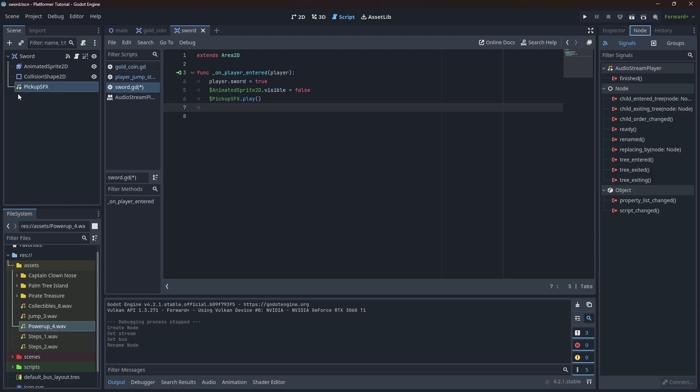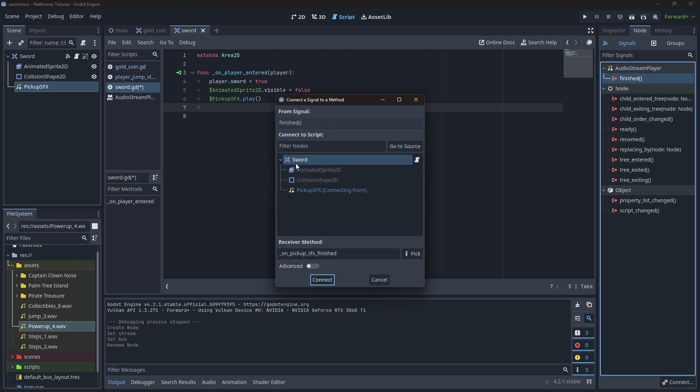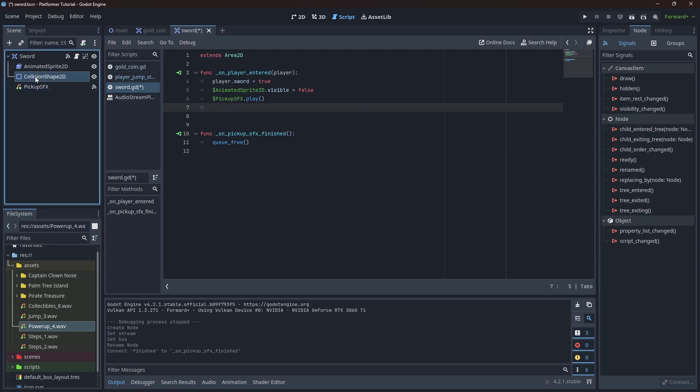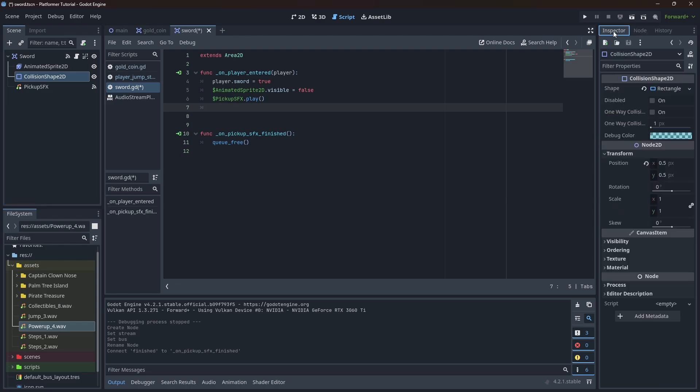Go into the node, we have the signal finish that is emitted when the audio stops playing. Let's double click it. Let's connect the sword on pickup sound effect finish. And right here, we can queue_free. Another thing that I want to do here is to disable the collision shape, so we don't end up allowing the player to go out of the collision shape and go back in and pick up the sword twice and play the sound effect twice.